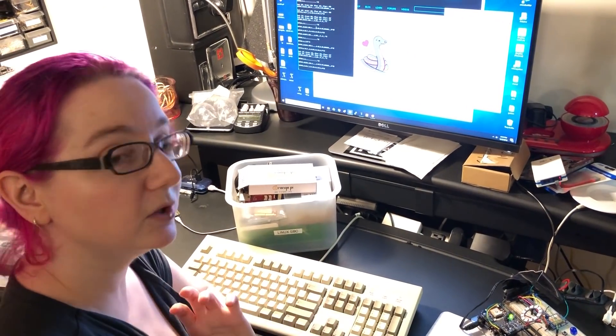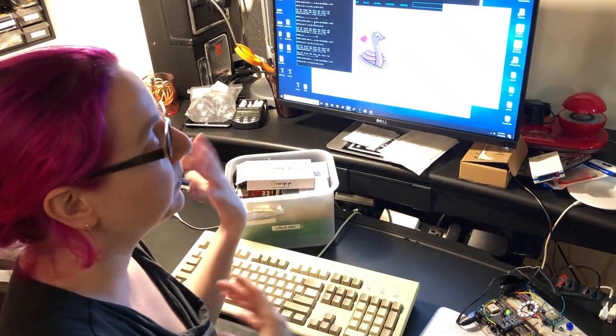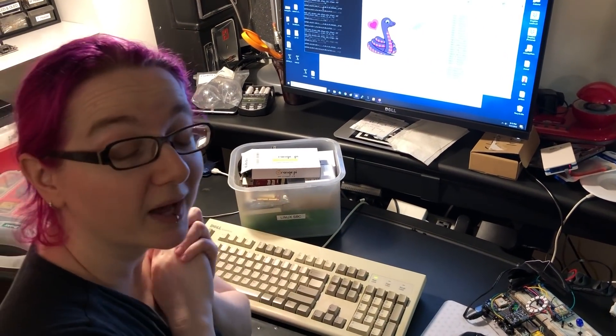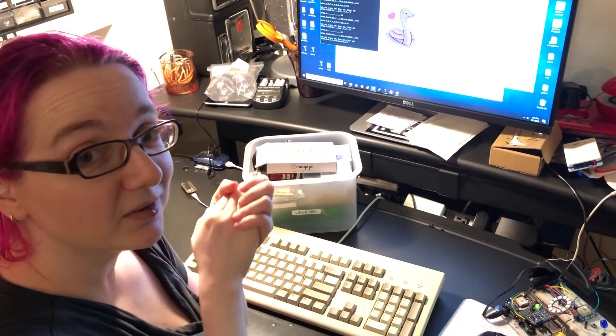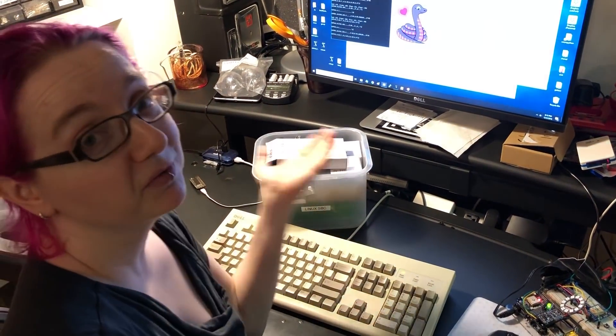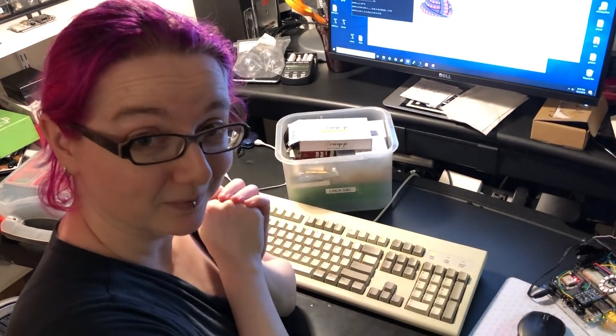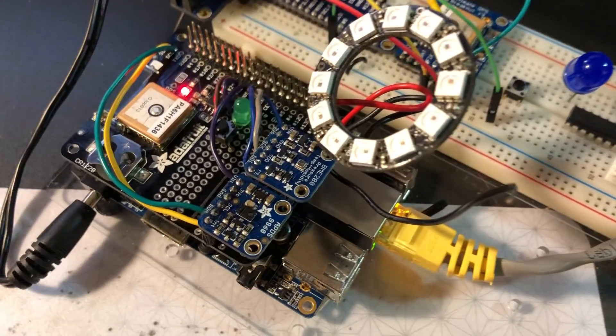then you'll be able to use CircuitPython and our 110-plus libraries and drivers with all of your favorite Linux single-board computers. That's what I'm working on.